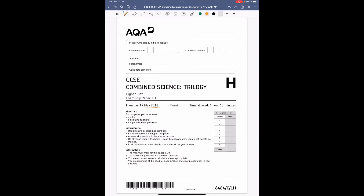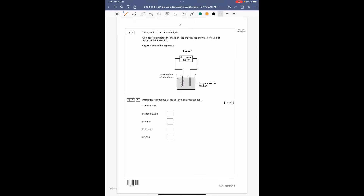Looking at question number one, this question is about electrolysis. A student investigates the mass of copper produced during electrolysis of a copper chloride solution - it shows the apparatus. You've got the power supply, you've got the solution, you can see around the negative electrode you're getting copper made, and then you've got a gas being produced on the positive electrode.